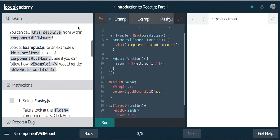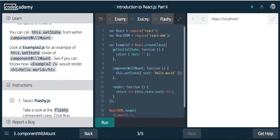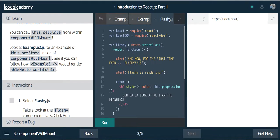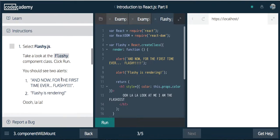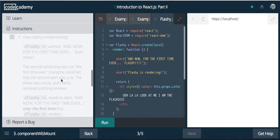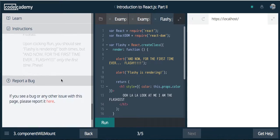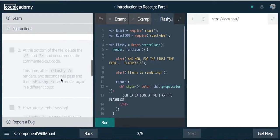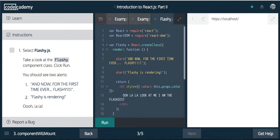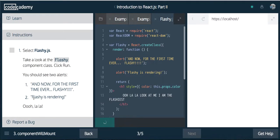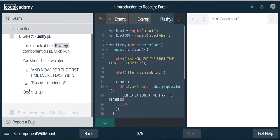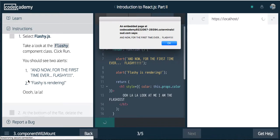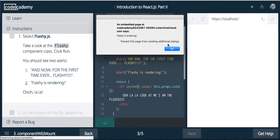Looking at example two for an example of this.setState inside of componentWillMount. Here it's just being set, this text, and then it's being rendered out. So let's select flashy.js and look at what we're going to do. Take a look at the flashy component class. Click run. You should see two alerts.